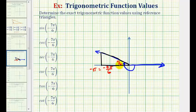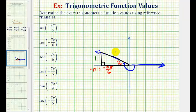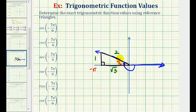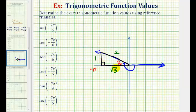Pi over six radians is equal to 30 degrees, so this is a 30-60-90 right triangle, which means we can label the short leg one, the hypotenuse two, and the longer leg square root three. But now we need to check the signs of the two legs of the reference triangle based upon the quadrant of the terminal side of the angle. Since we're in quadrant two, where the x-coordinate is negative and the y-coordinate is positive, this square root three must be negative.